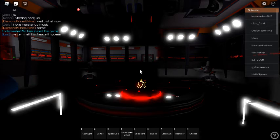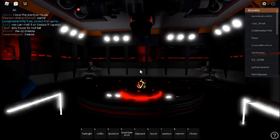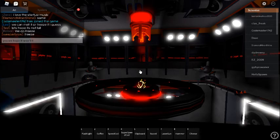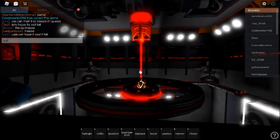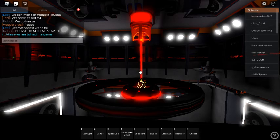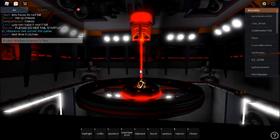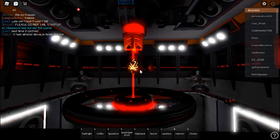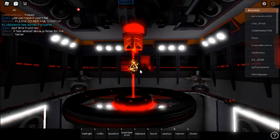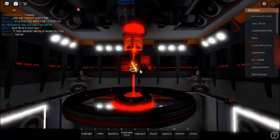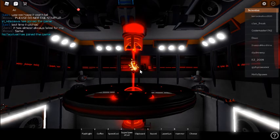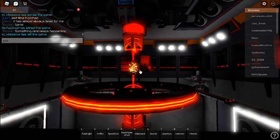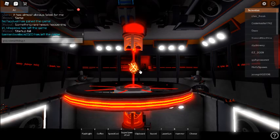Activating reactor stabilization lasers. Stabilization lasers online. Raising magma crystal to center position. Position locked. Raising reactor stabilization ring. Complete — reactor core successfully stabilized.